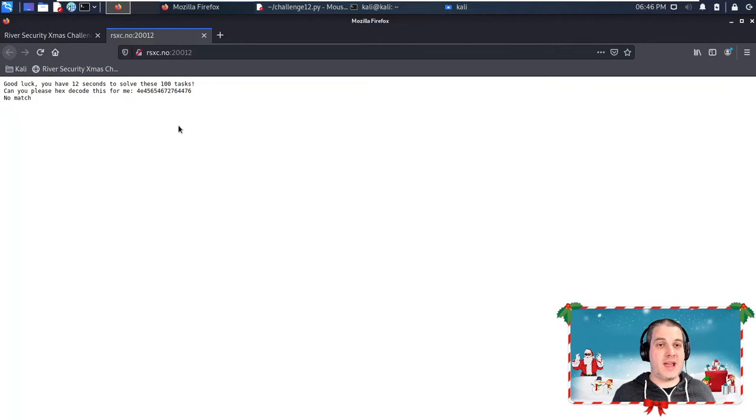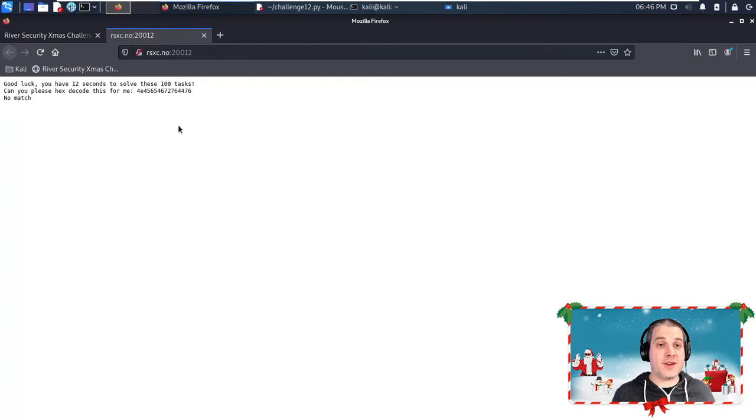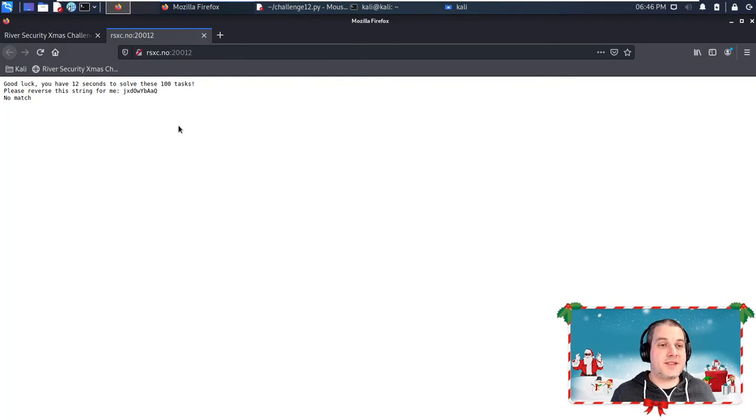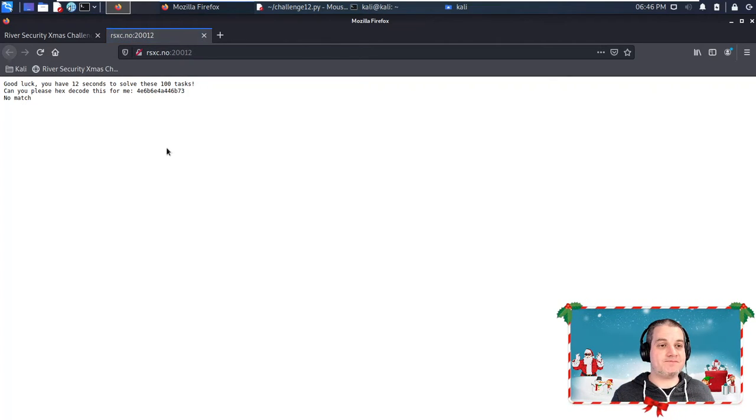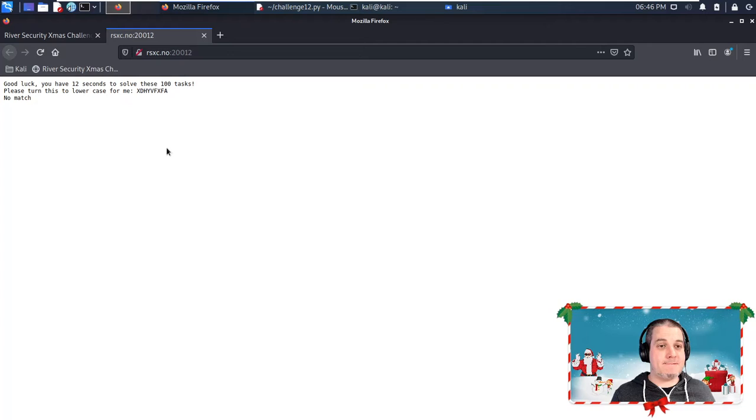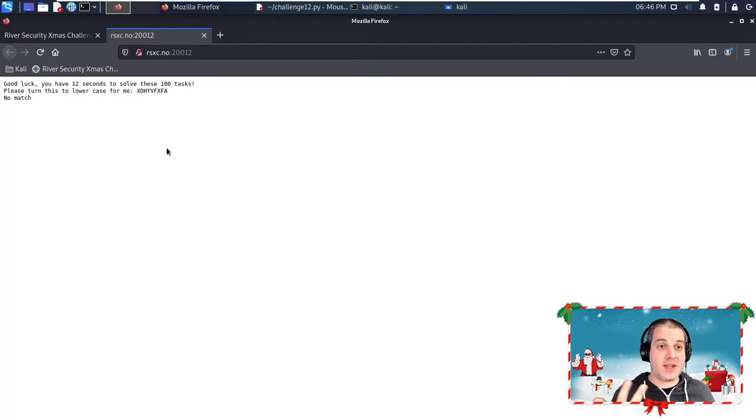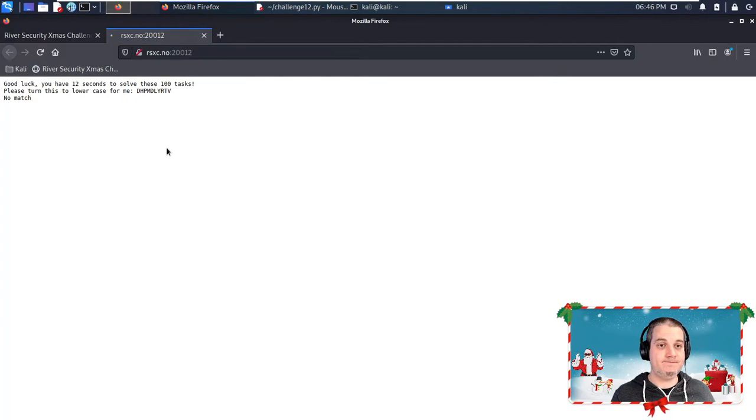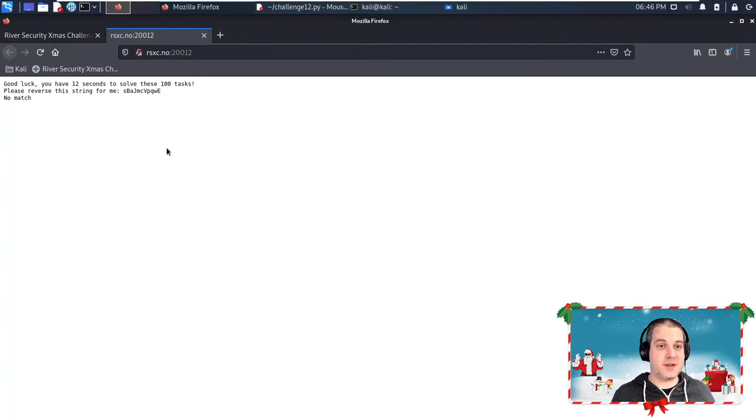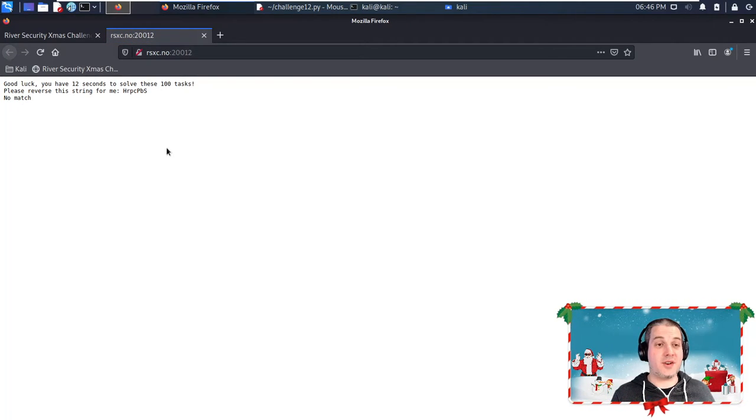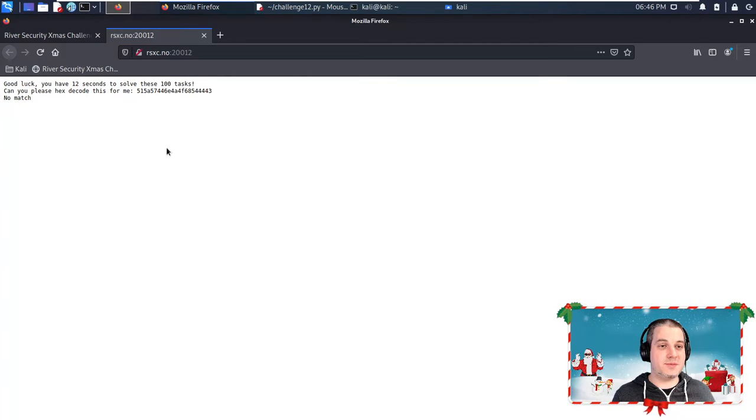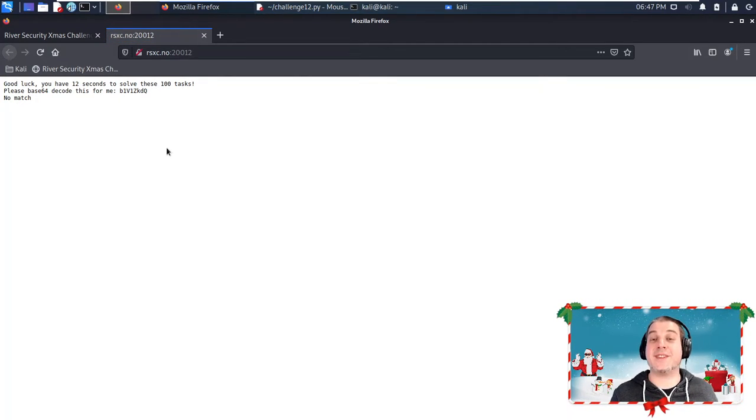If you refresh the page, you get a different task. 'Please reverse this string for me.' So reversing, hex encoding, hex decode again, lowercasing a string—that's the third type of encoding. Still reversing, hex decode, reversing, hex, reverse. I know for a fact that there are four